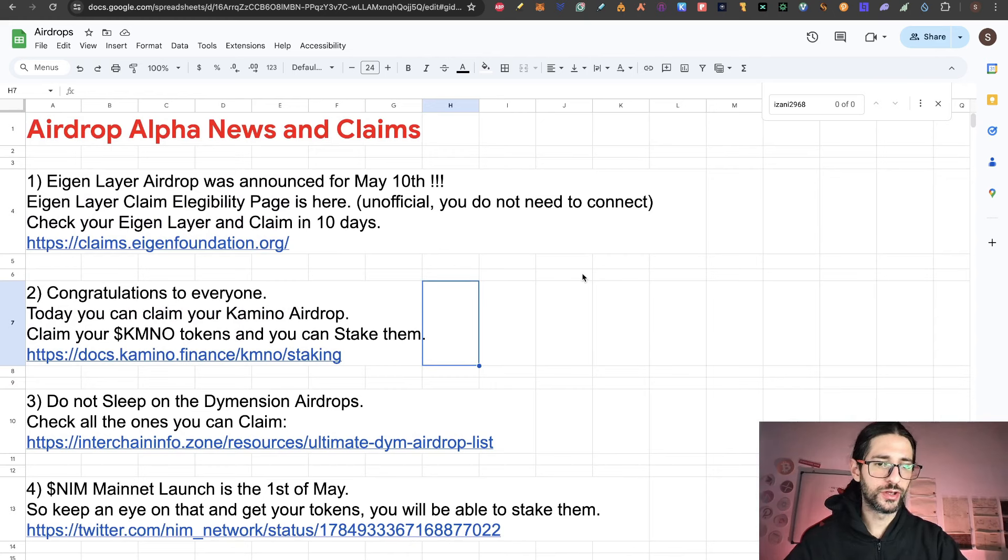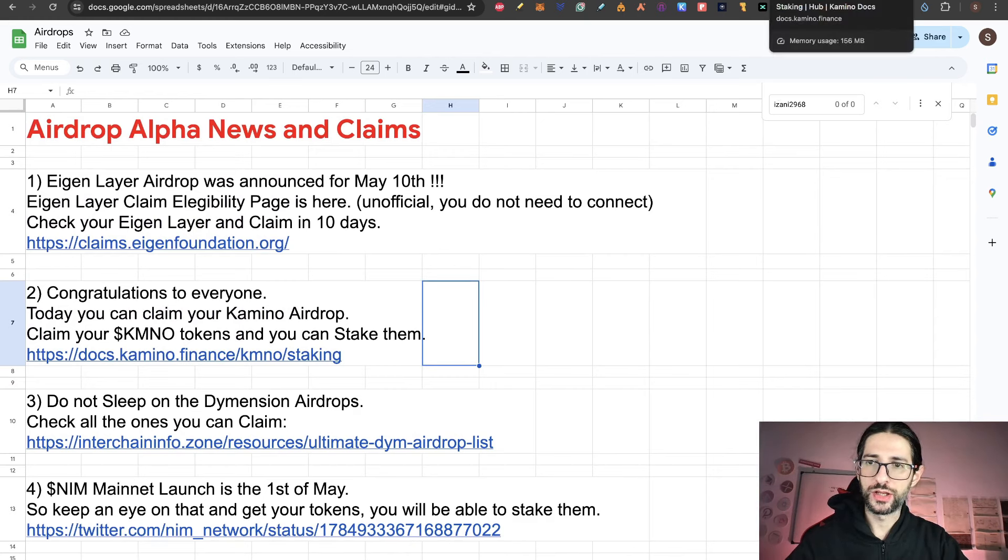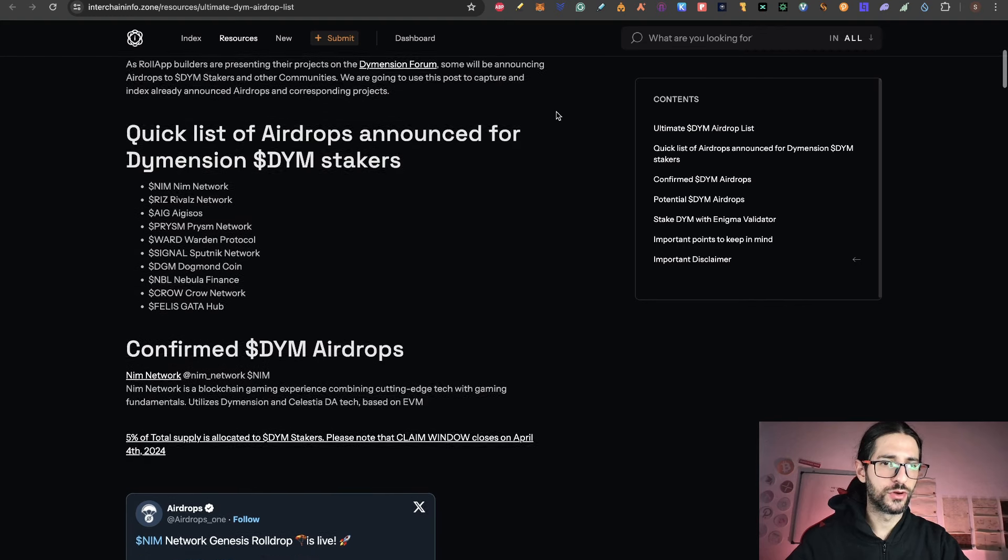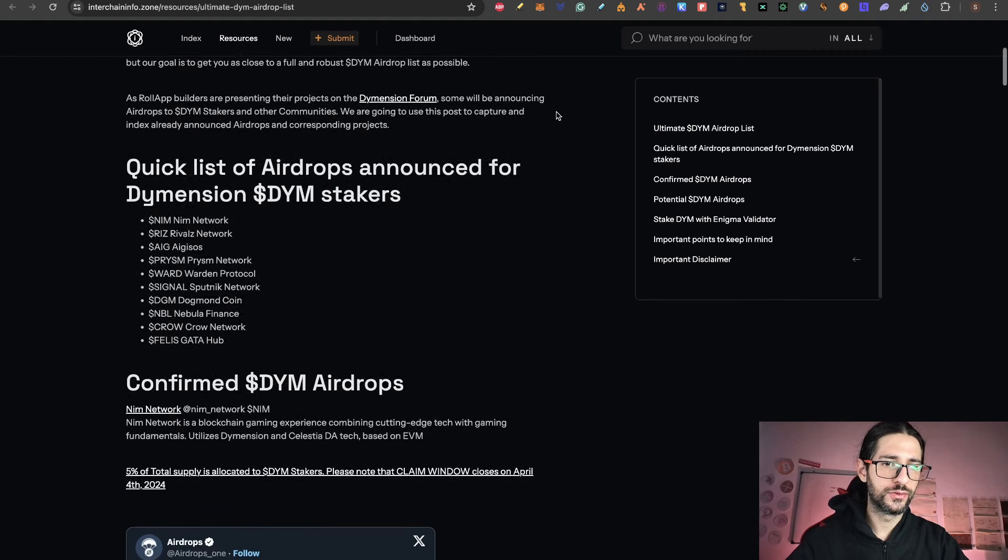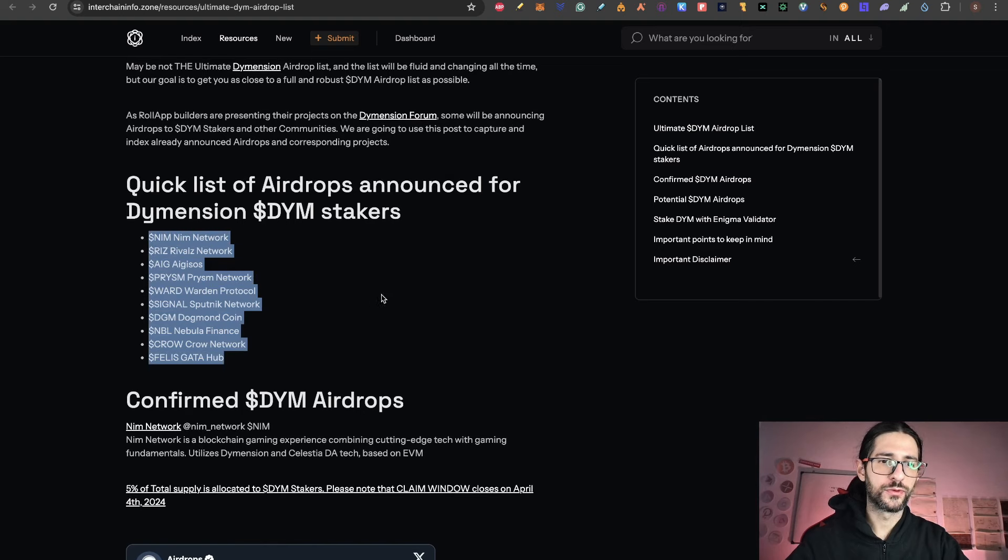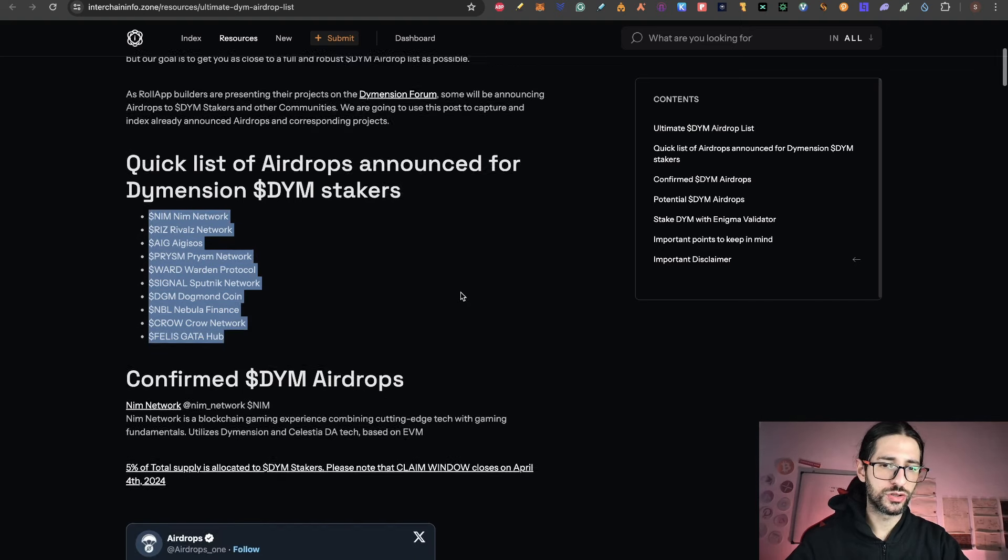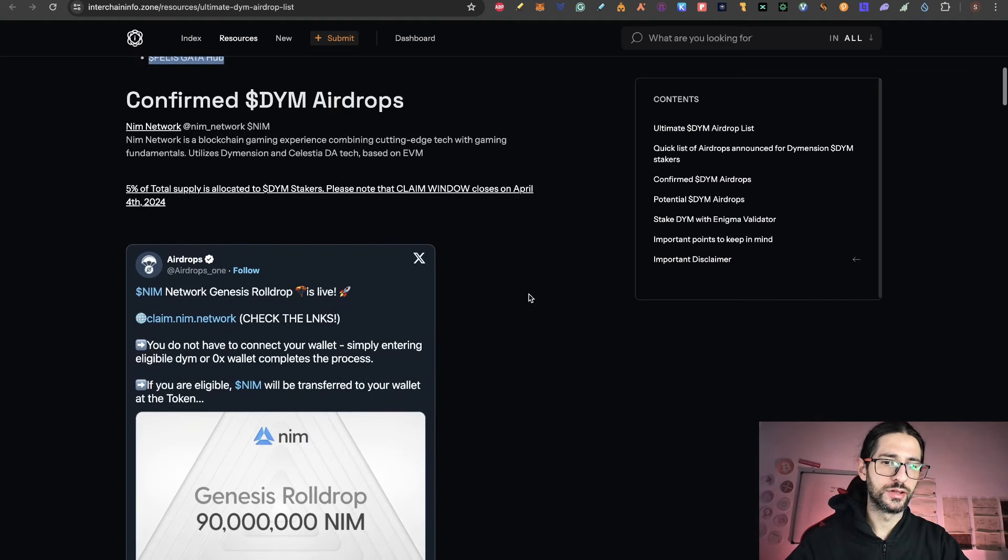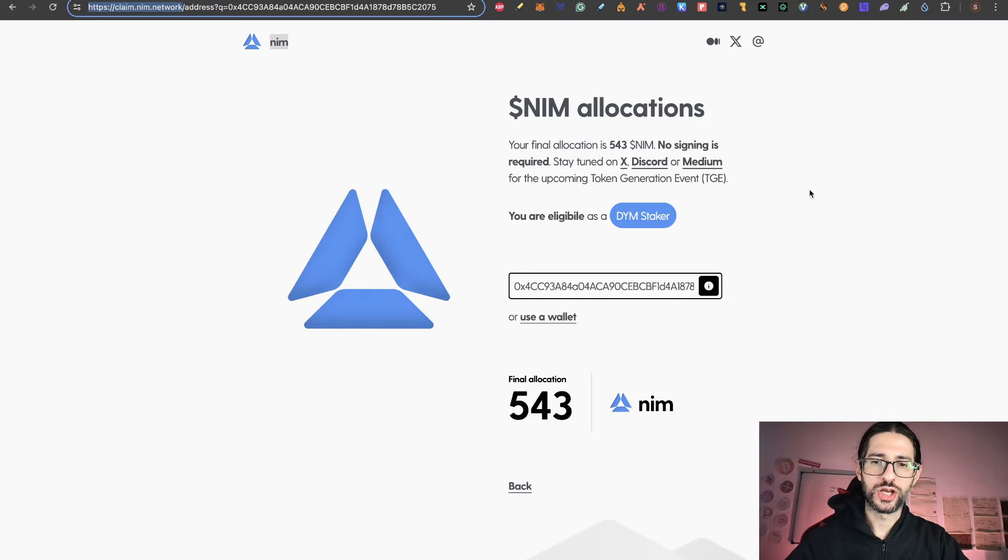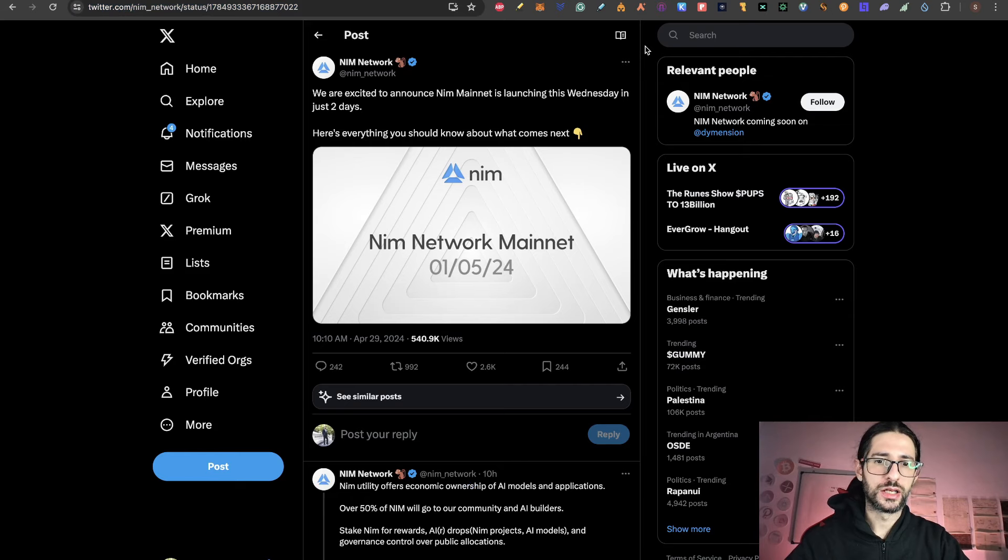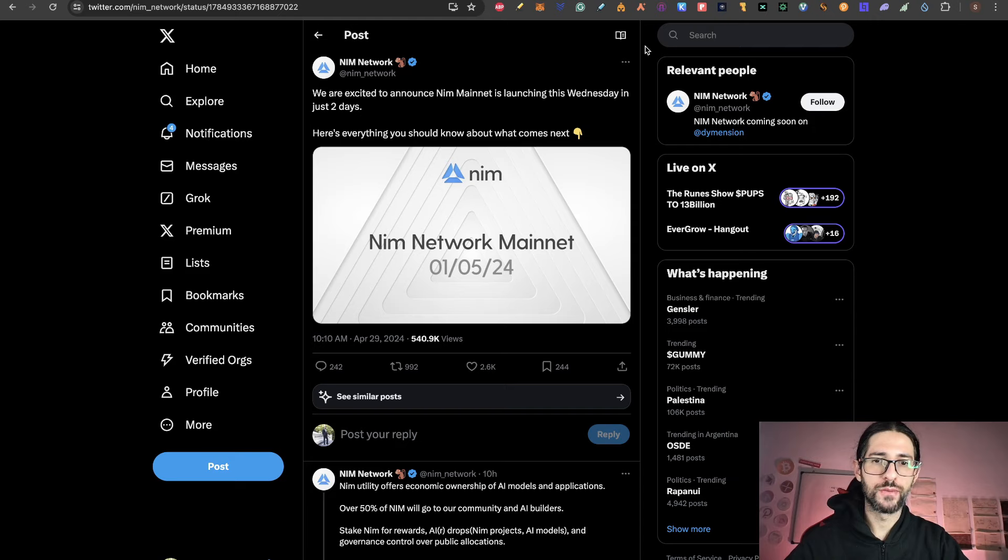Now point 3 is again a reminder that don't sleep on Dimension airdrops. Here I put another link of interchain info. So you can see this link of all the different tokens airdrops from Dimension. And the confirmed ones like NIM. We already covered it many times. You can check your allocation and claim that NIM.network. And NIM token goes on Mainnet the first day of May. So tomorrow you are going to be able to see NIM mainnet.